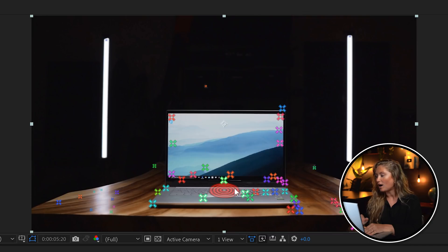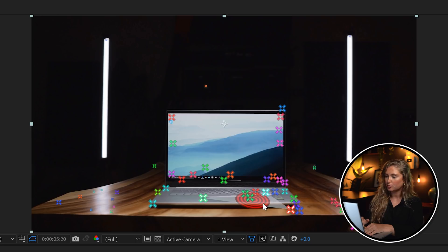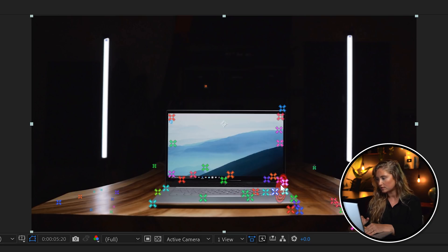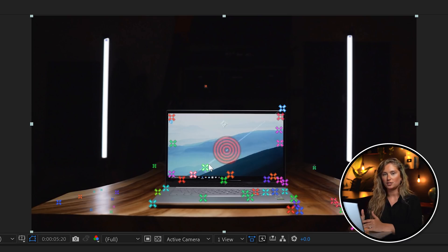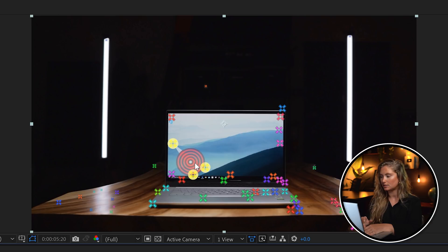Agree to disagree — comment below whether you think it looks more like a pancake or a frisbee. When you hover the frisbee between a set of three points, it sits at a different perspective based on those three points. Your goal is to find an angle that matches the perspective you're trying to track with your text. I want my text to sit right above the laptop screen, so I'm choosing a perspective that's level or flat against the screen.